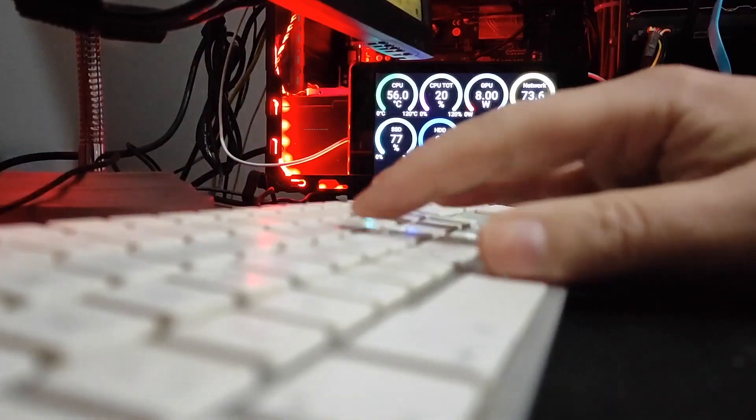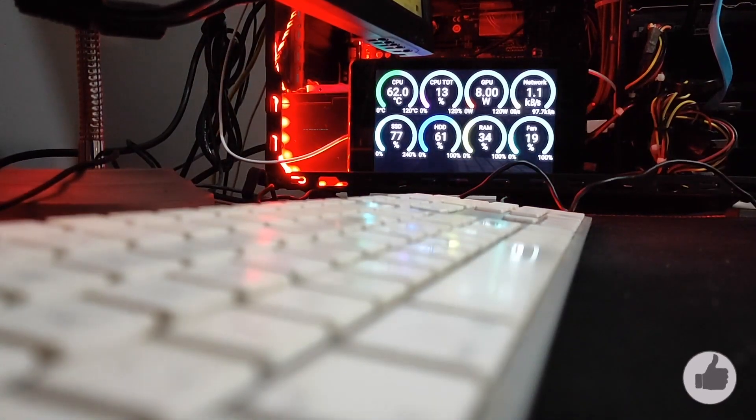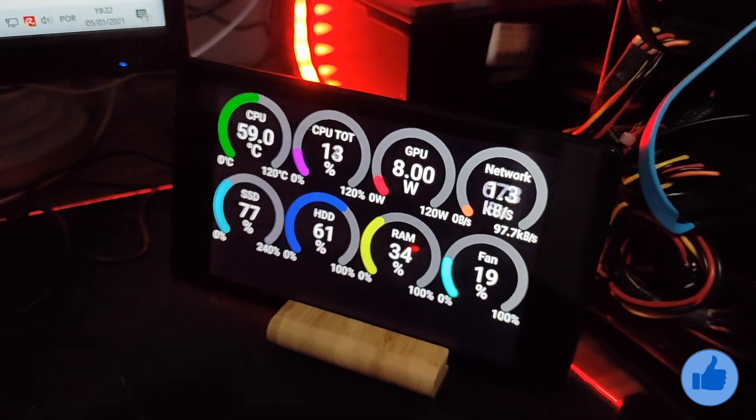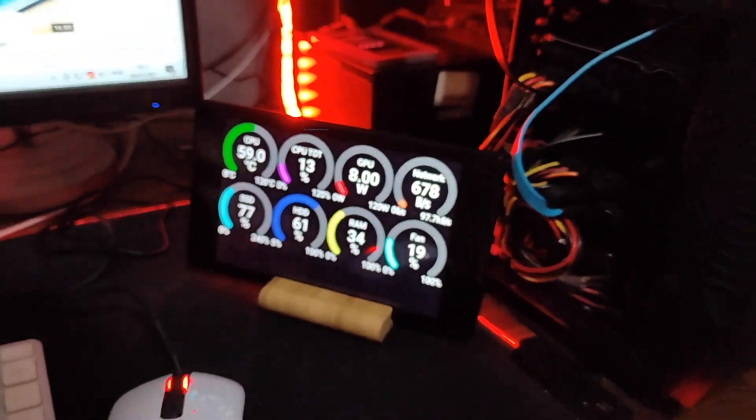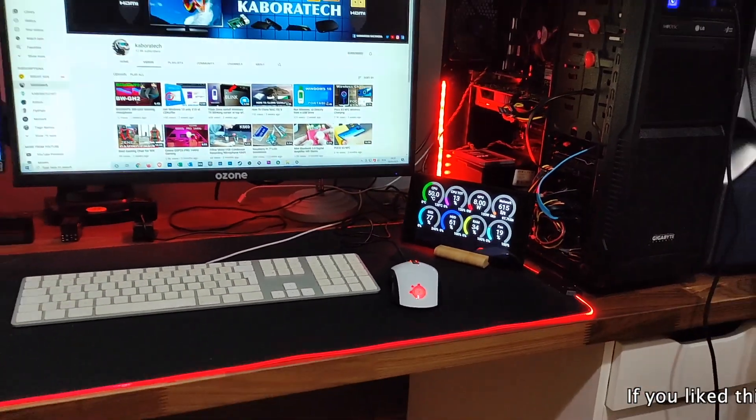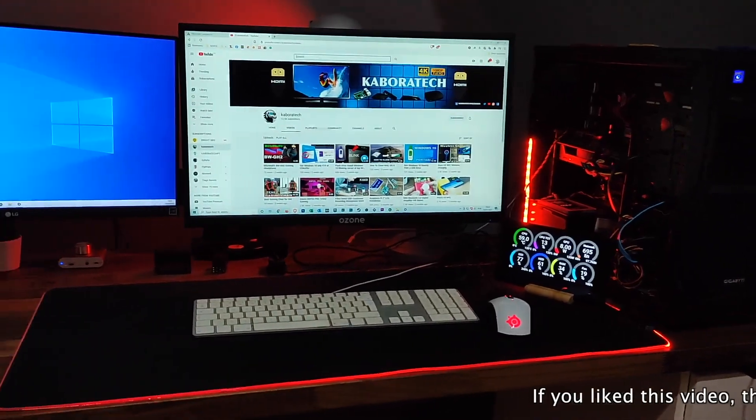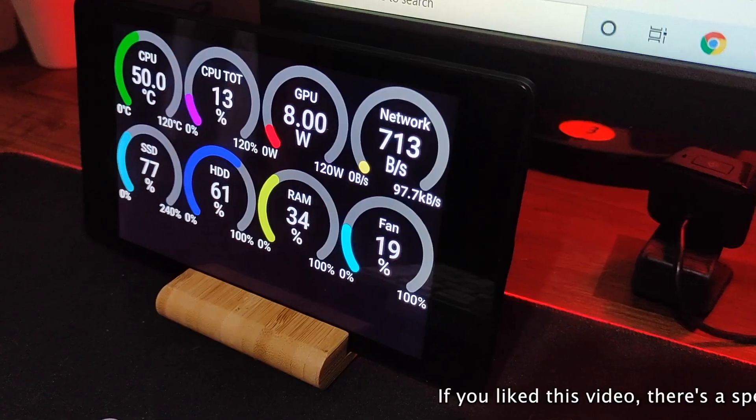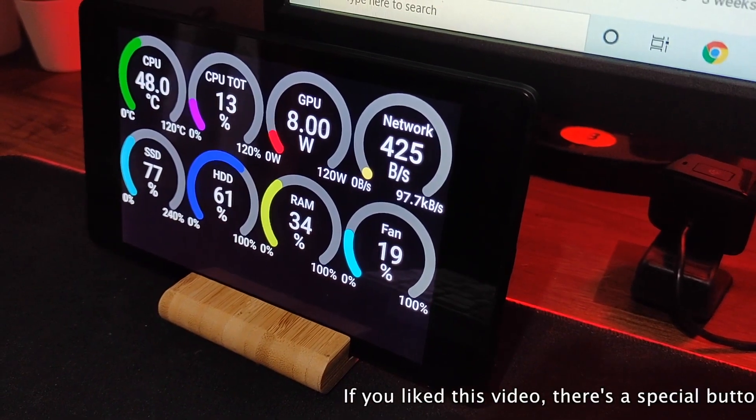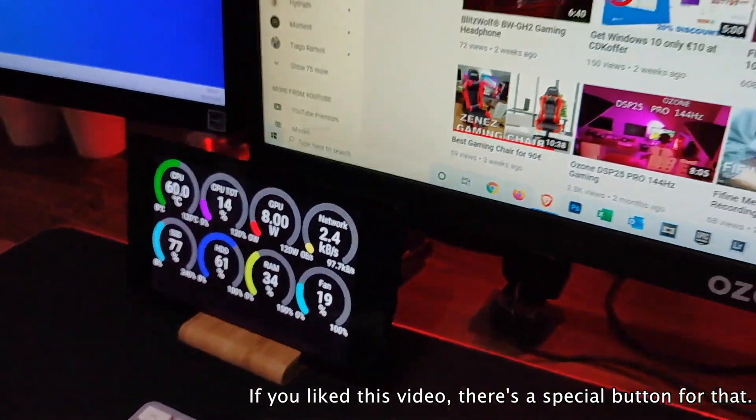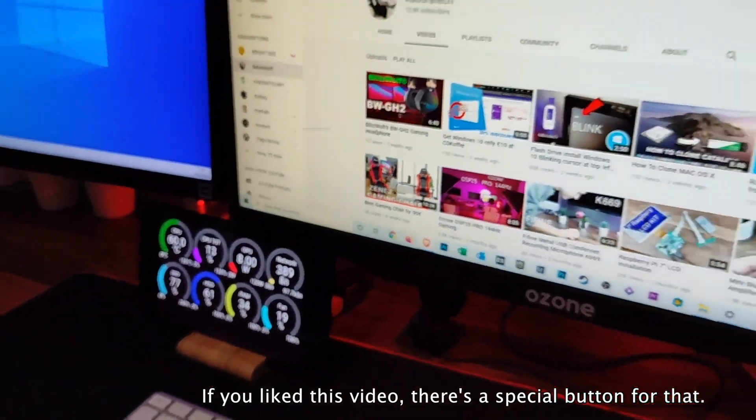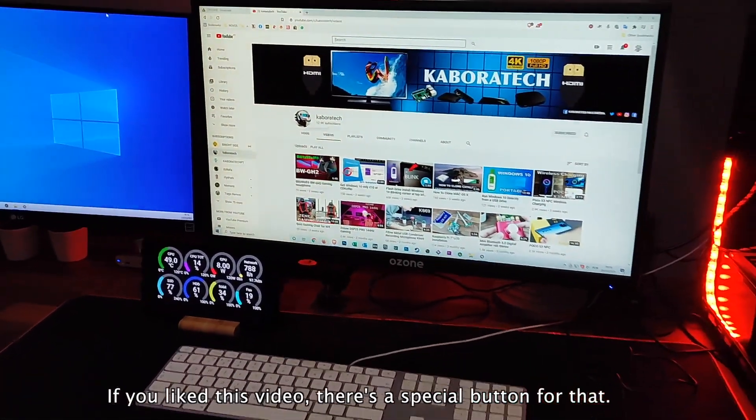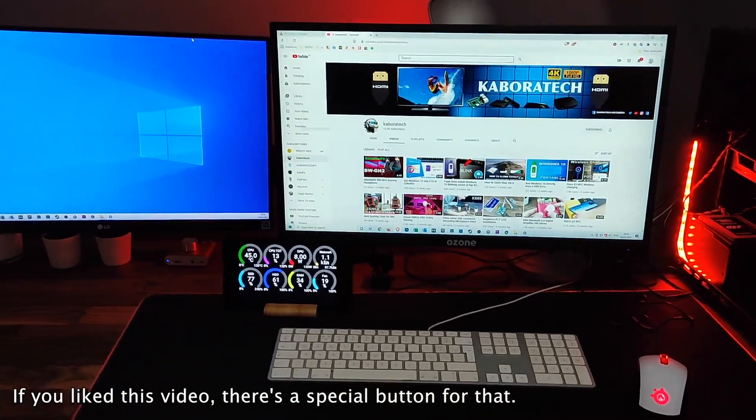And don't forget, if this video was useful to you, if it was helpful, please leave it a like and consider to subscribe and check my other videos. Thank you very much, I catch you on a new video. Bye bye.